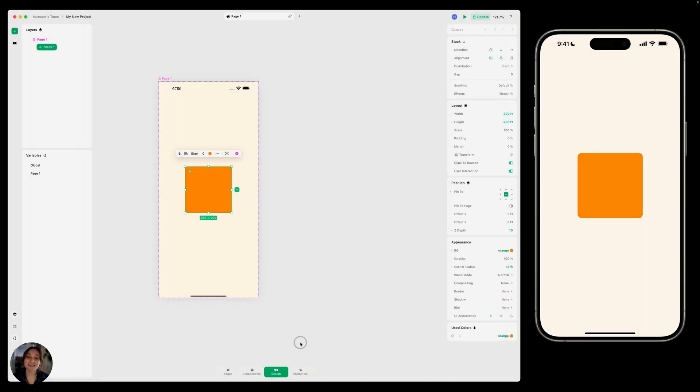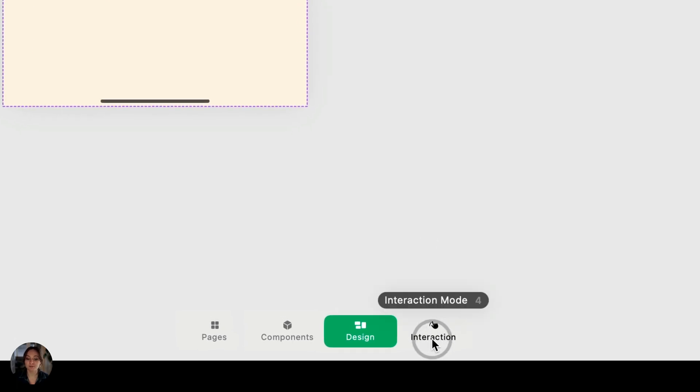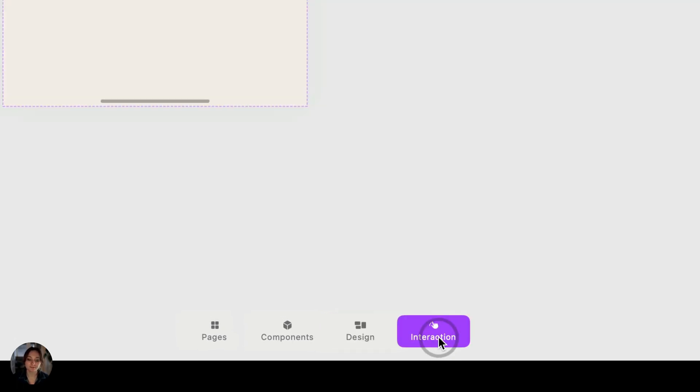Hey, it's Arkut from Play. Today we're going to talk about the anatomy of an interaction. Interactions are how you prototype in Play, and it all happens in interaction mode, which you can access from this fourth tab.